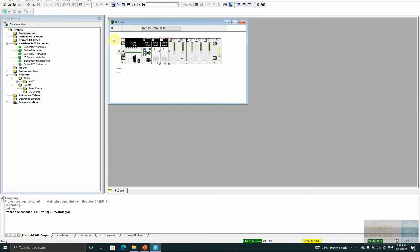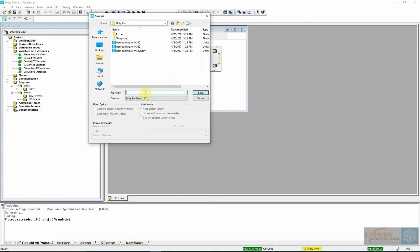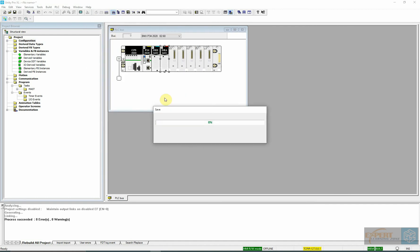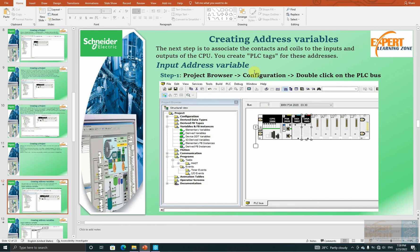So we are going to save the project. We will go to the File tab and select Save Project. I will save my project here and call it Example One, then hit the Save icon. So our project is saving.